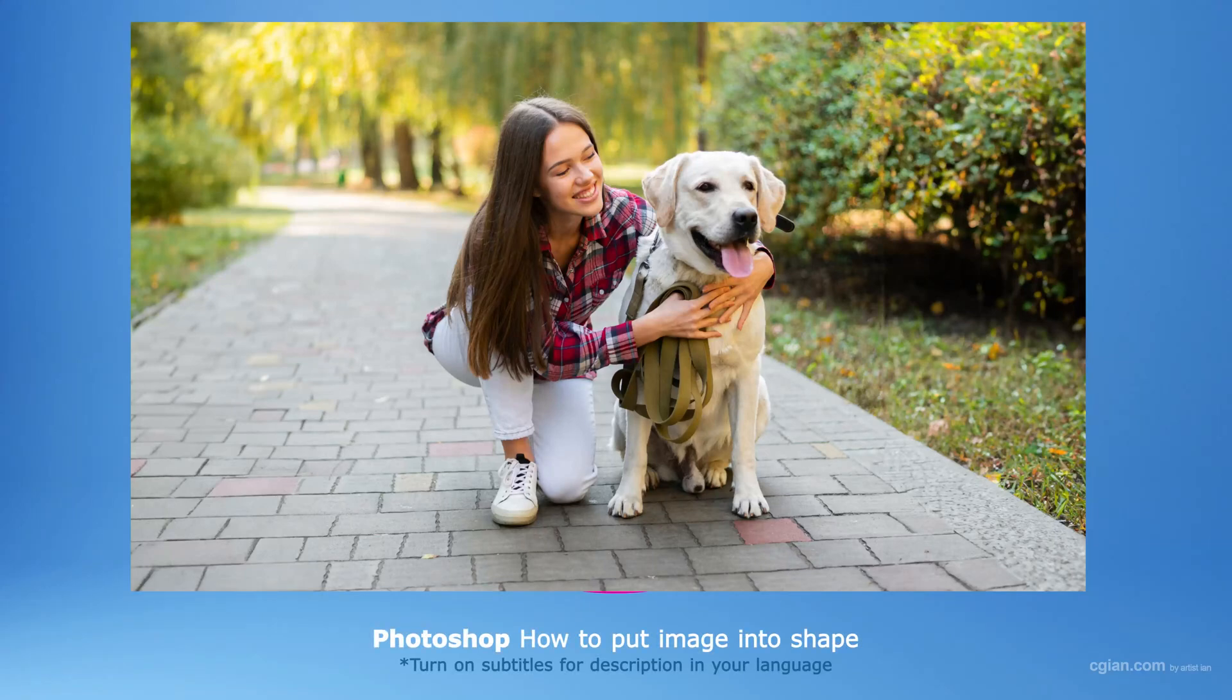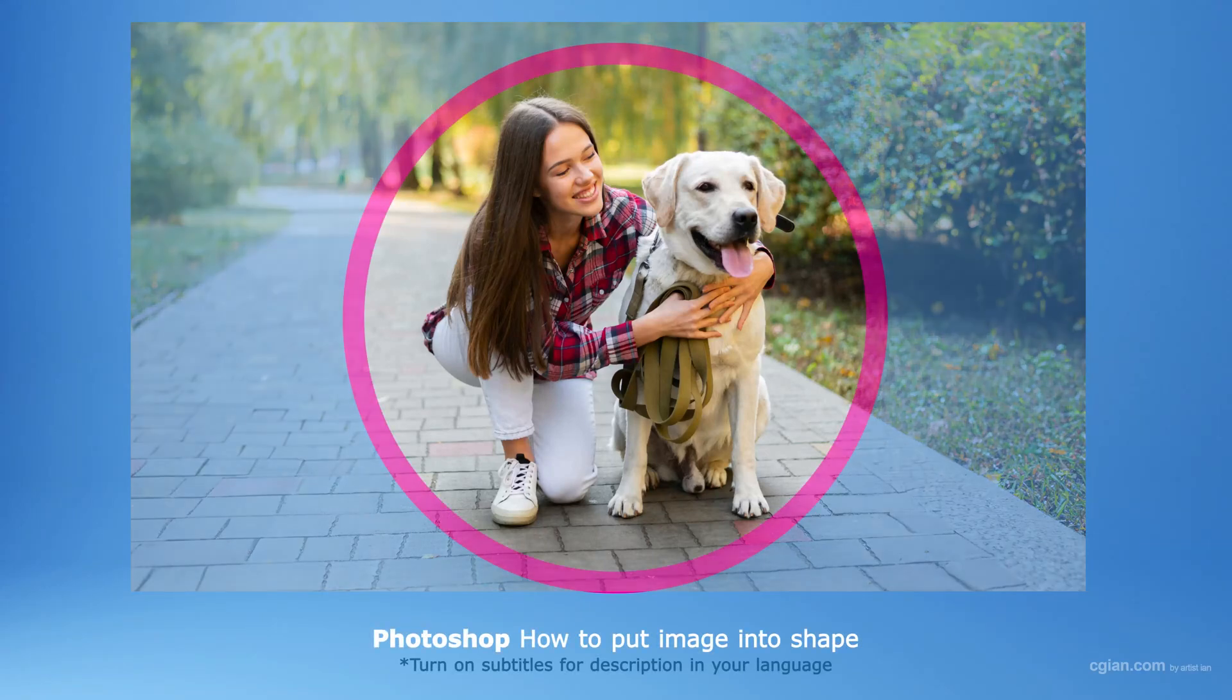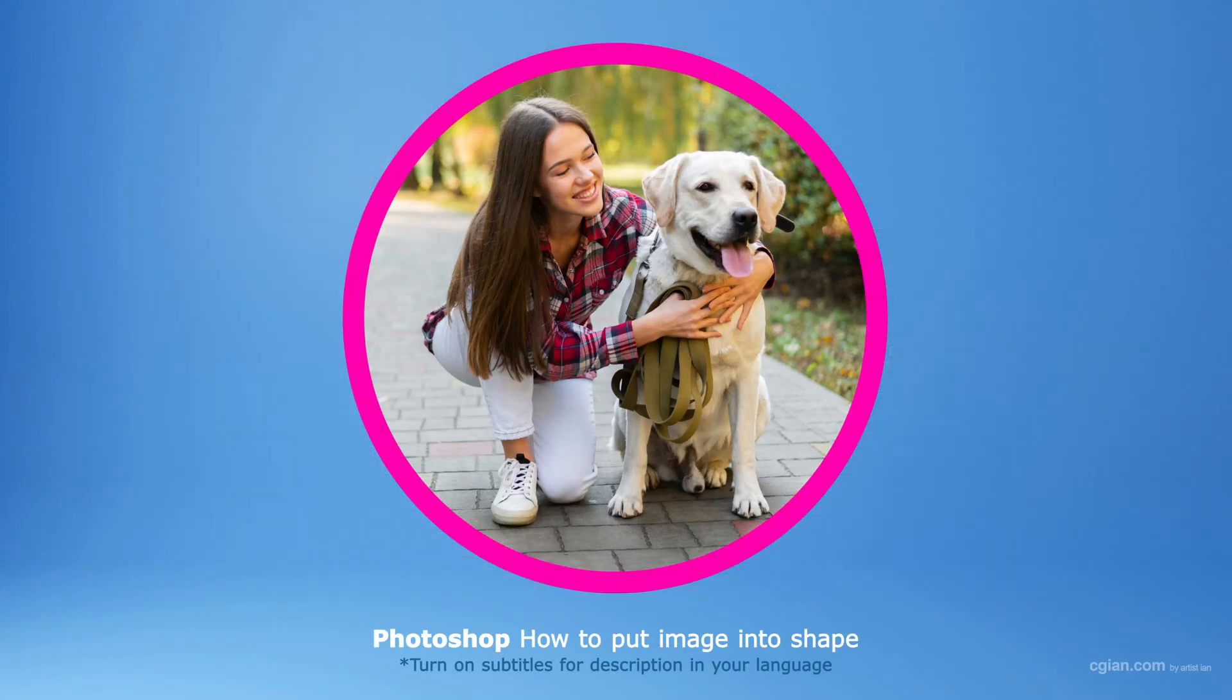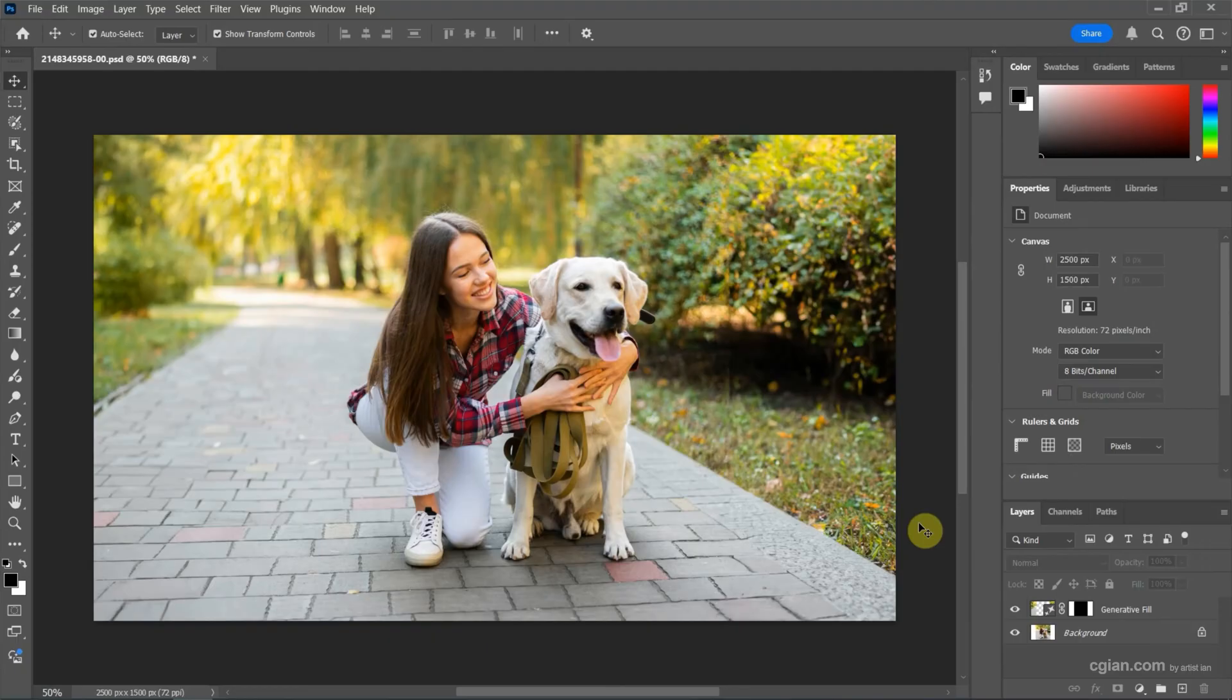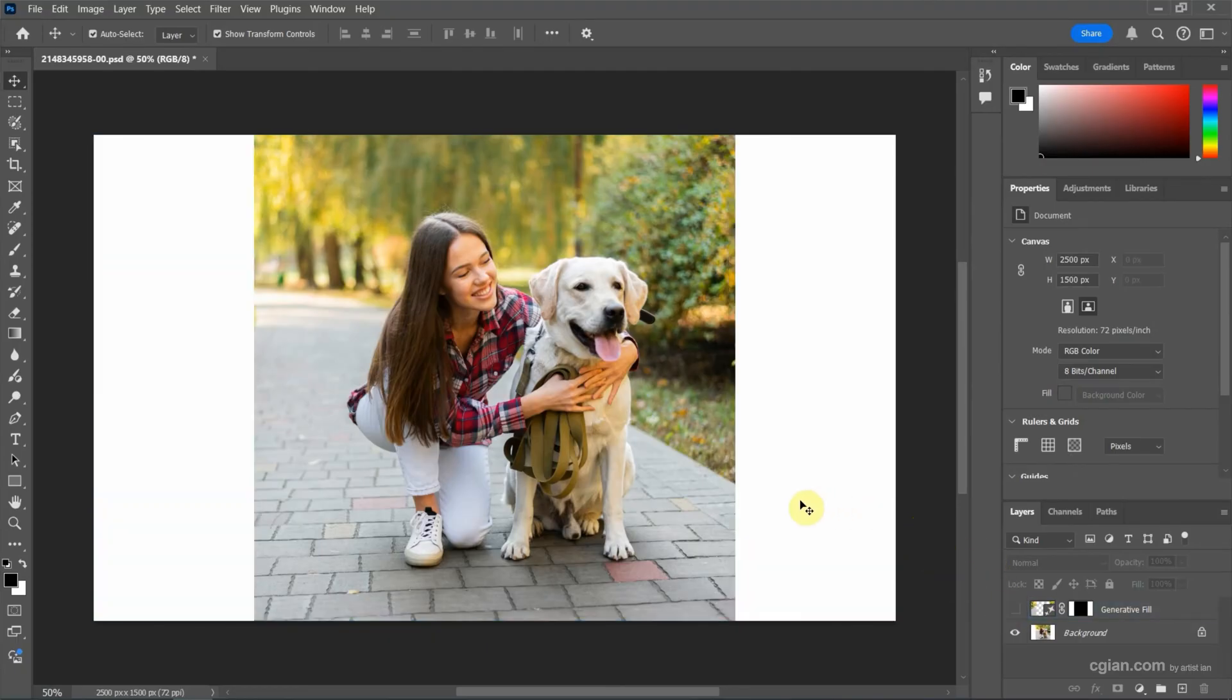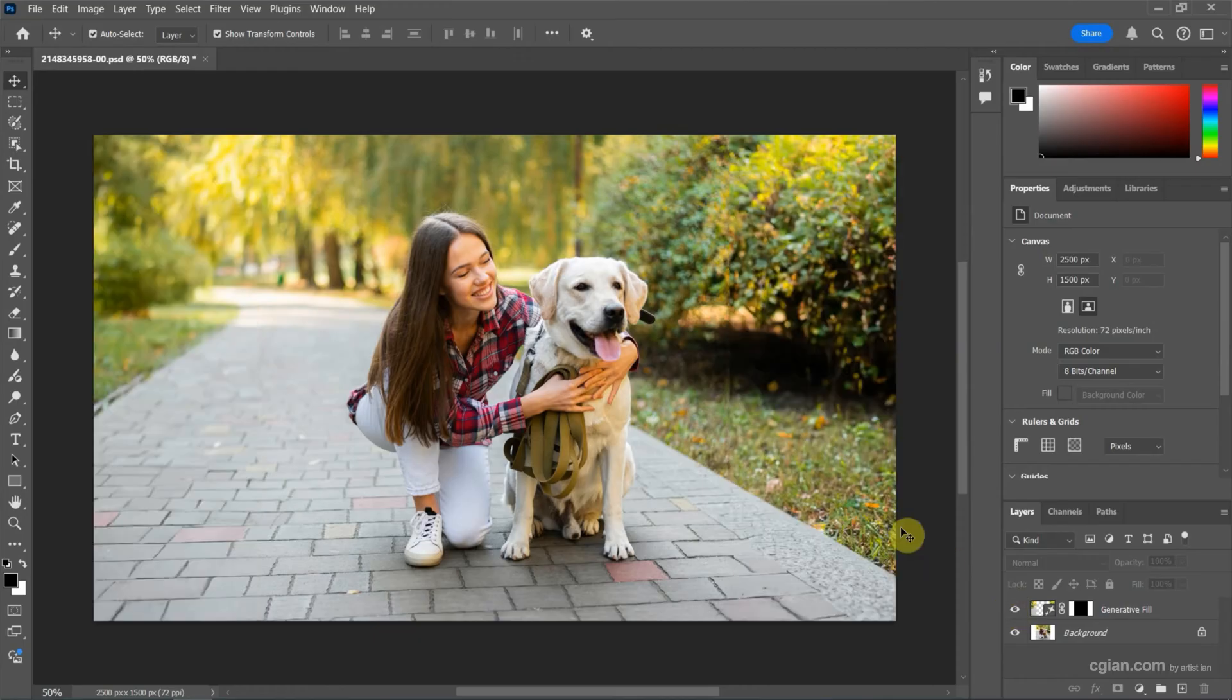Hello, I'm CG Ian. This is a quick video to show how to put an image into a shape in Photoshop. In the last tutorial, we extended an image from a square shape into a rectangle shape.